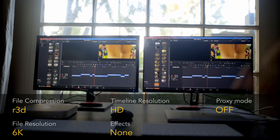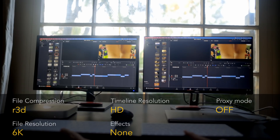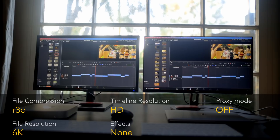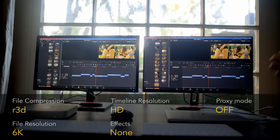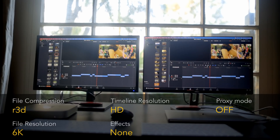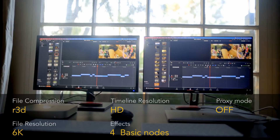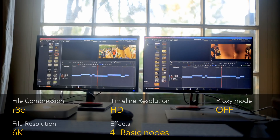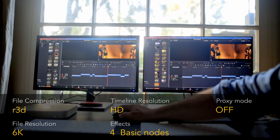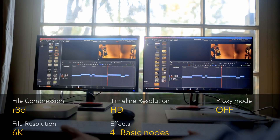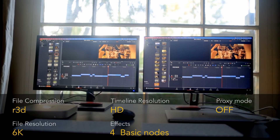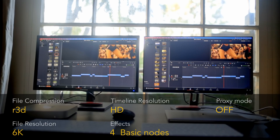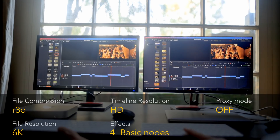Now let's switch to 6K. We'll try to play a 6K Red RAW file still on an HD timeline. As expected, they're both playing back in real time. Now let's push the systems even further by adding four basic nodes to the 6K files. Playing back the same 6K clip with nodes — real time on both systems, identical without any problem.